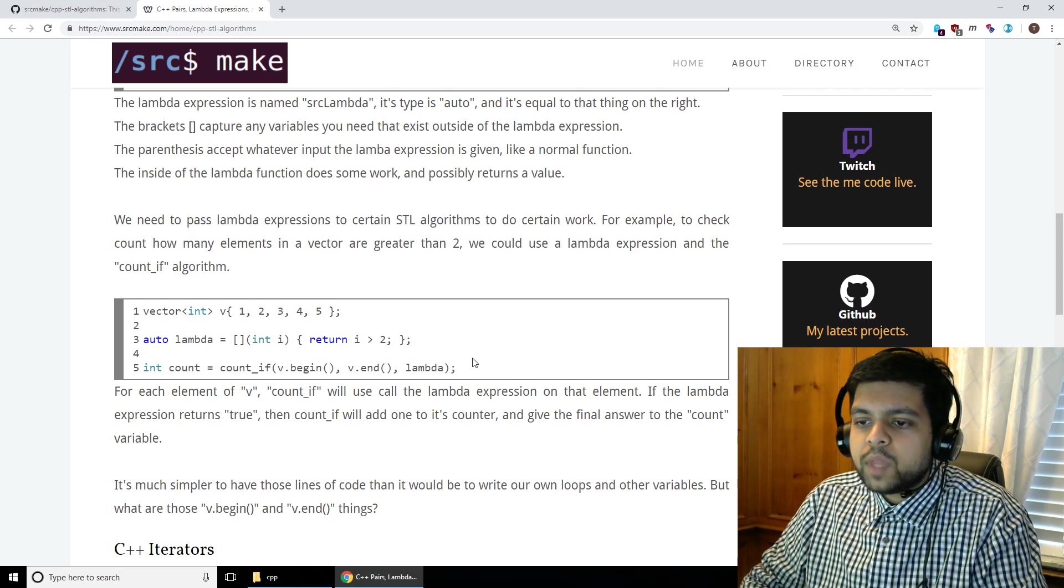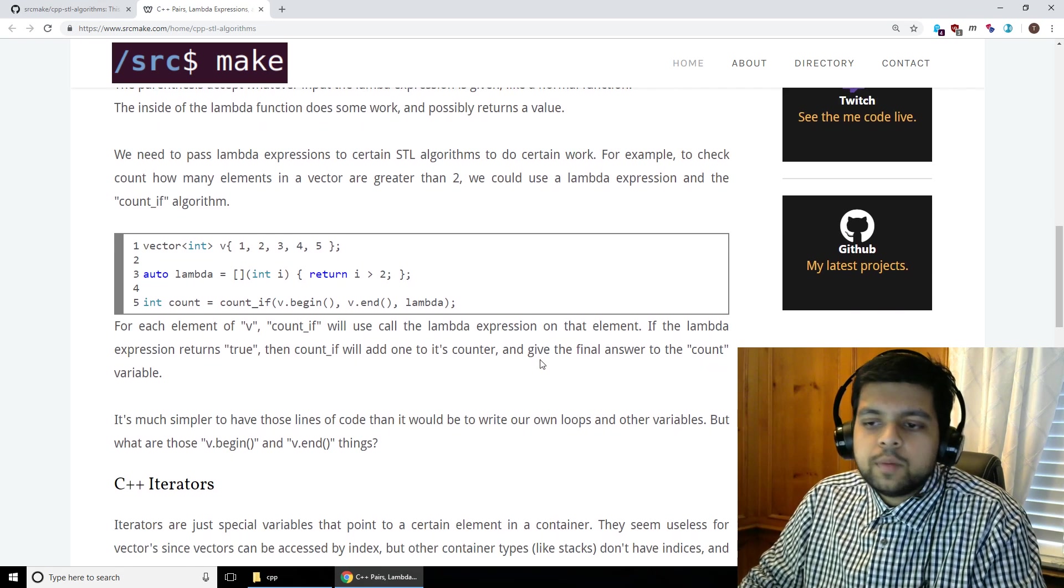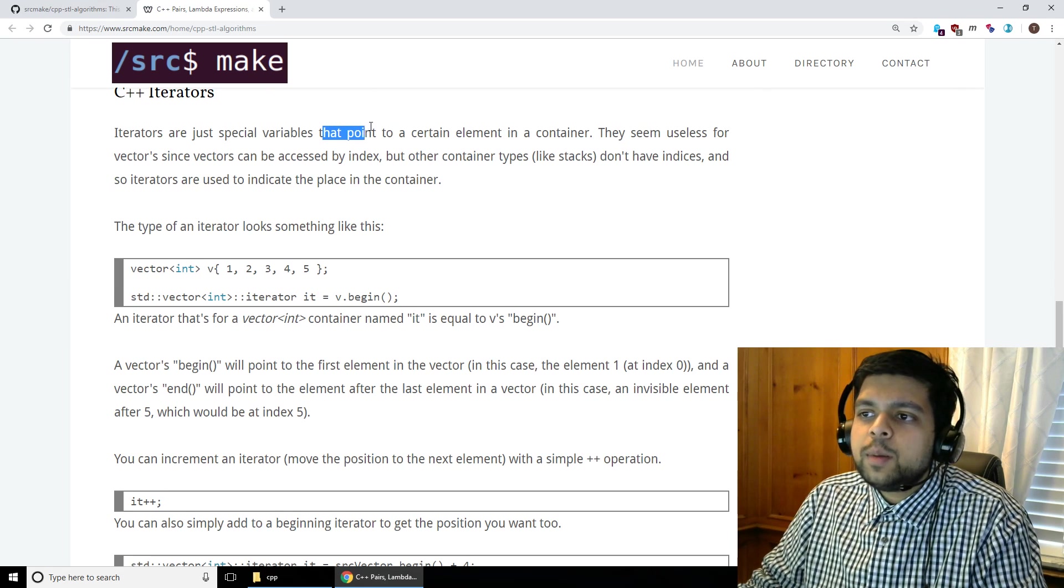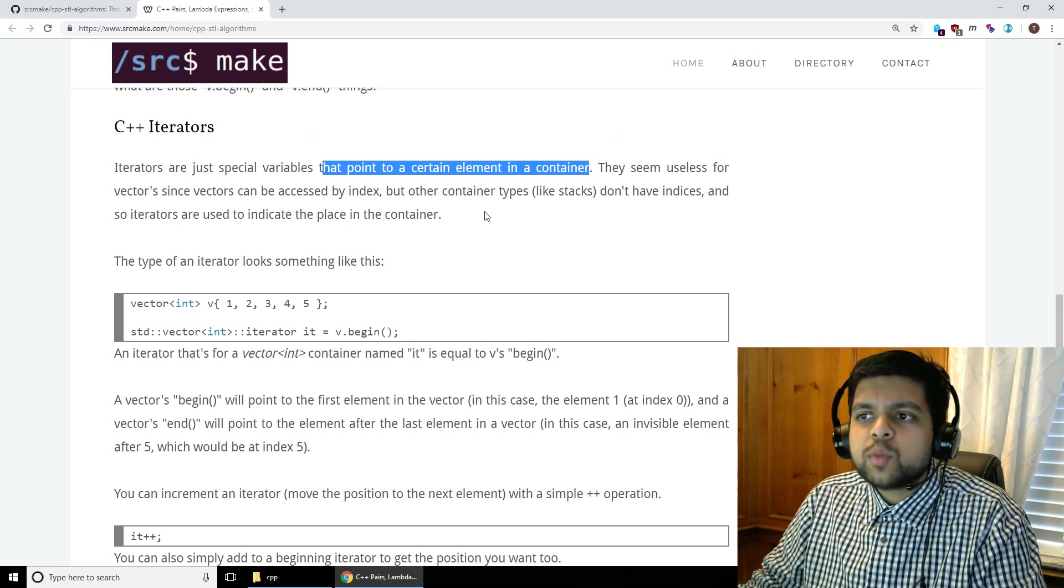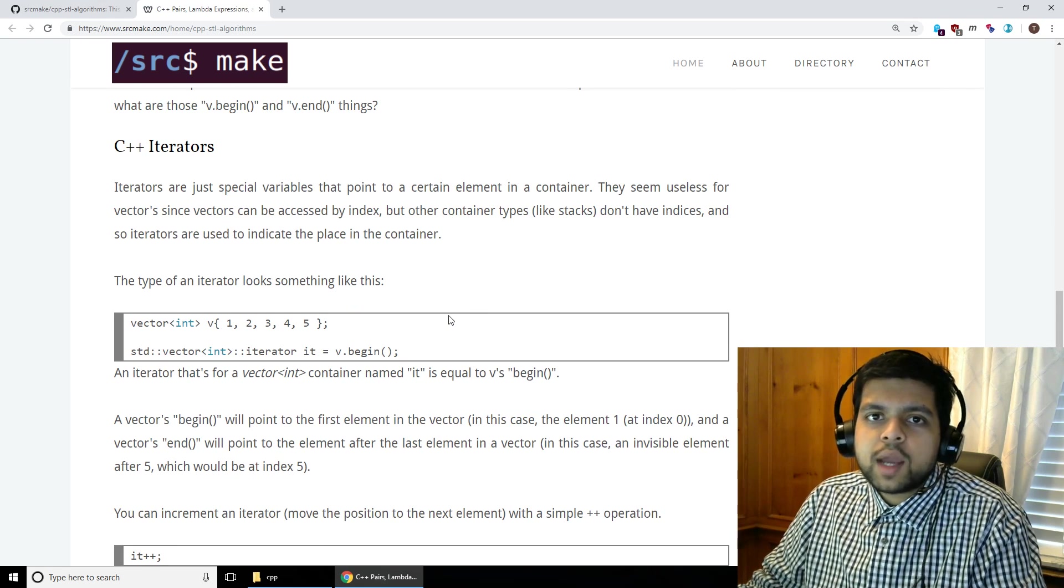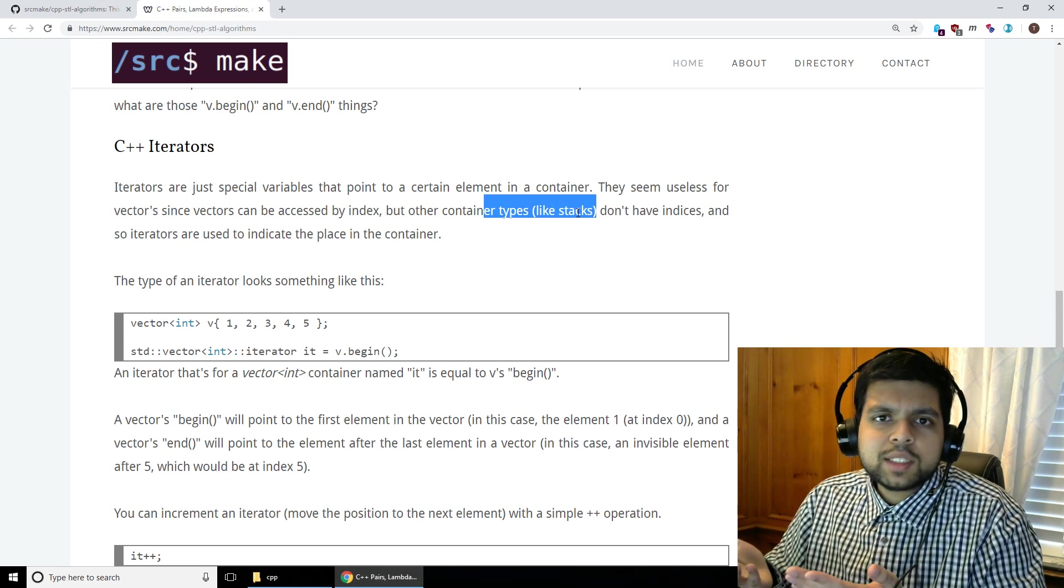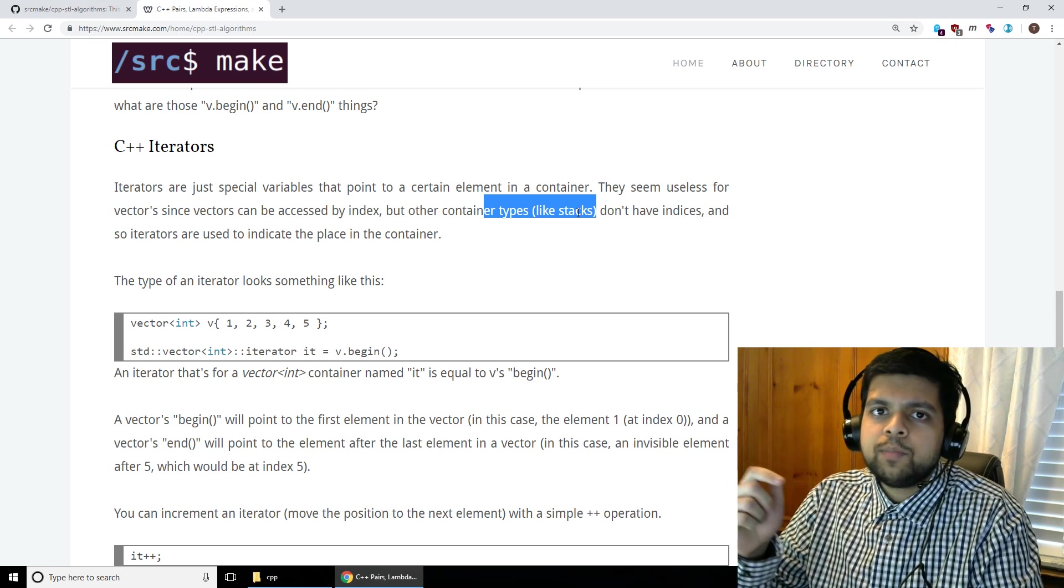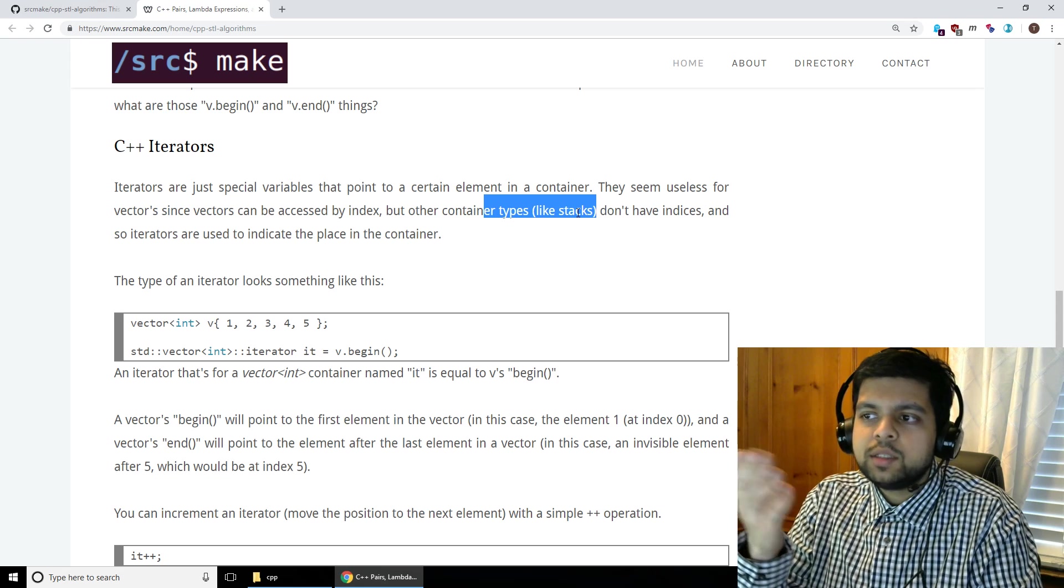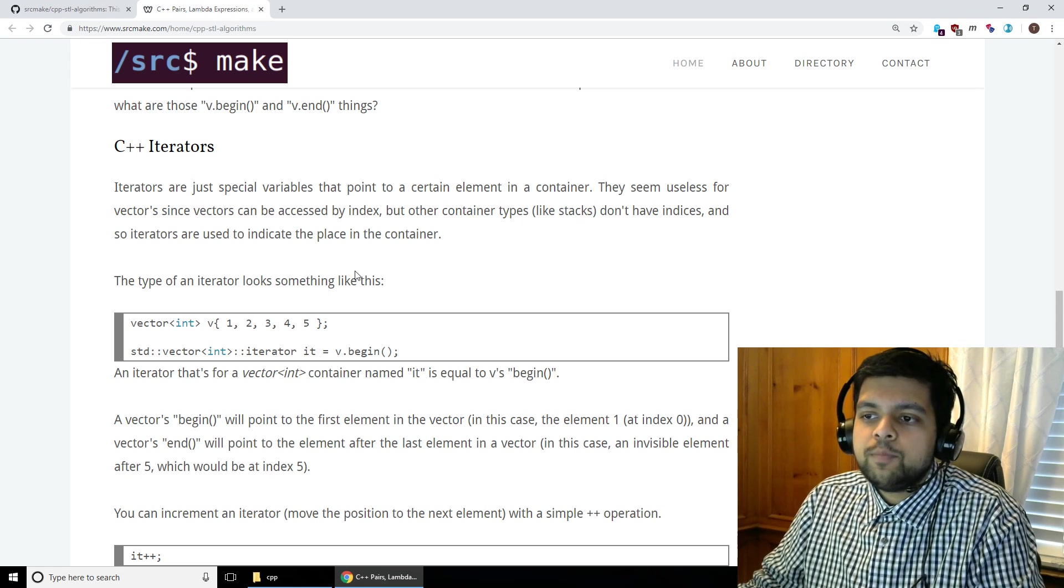Now this v.begin and this v.end thing looks a little weird. So what is that? That's actually an iterator. Now an iterator in C++ is just a variable that points to a certain element in a container. Now you might ask, why do you need this? Why can't I just pass the index, index 0 to index 4? The reason is some containers don't have indexes. You can do that with vectors, but if you use a container like a stack, there is no index in a stack. So the way you would do that is you would just have an iterator that points to something in a container. This is really good because for abstract data types where you don't have indexes, you don't know how you're accessing the elements, you just have the iterator which points to an element in a container.